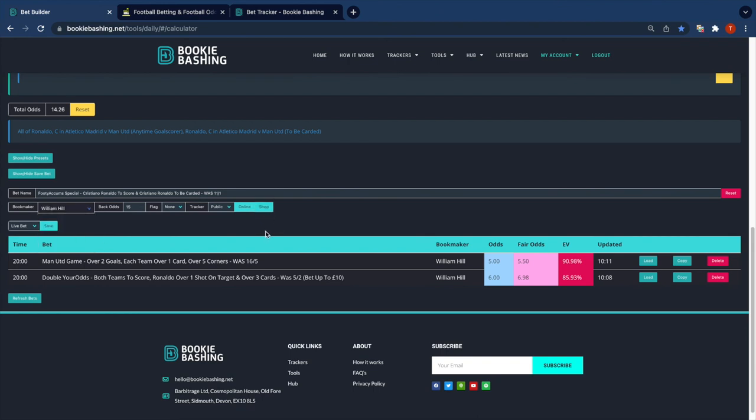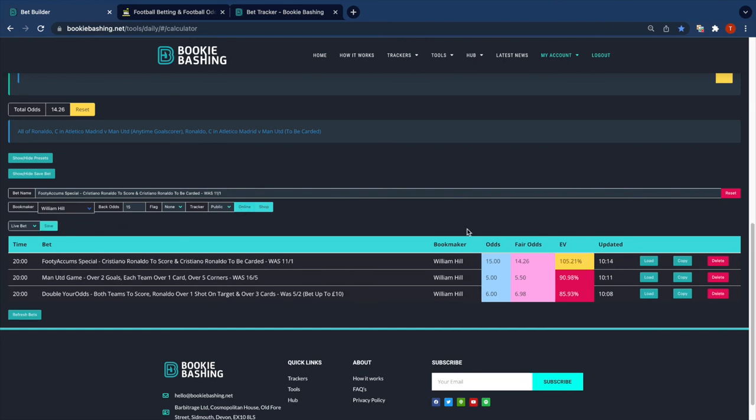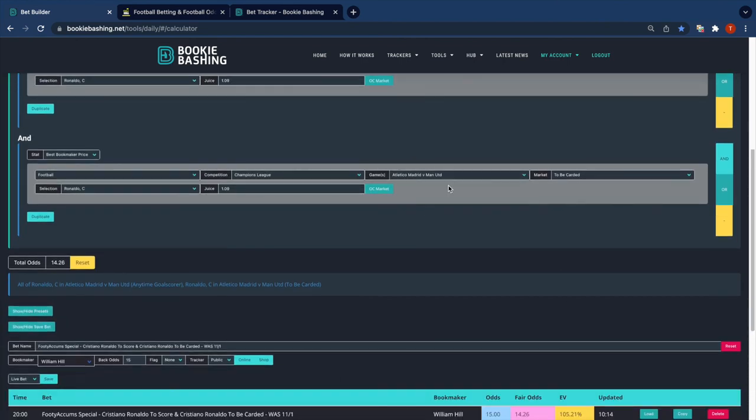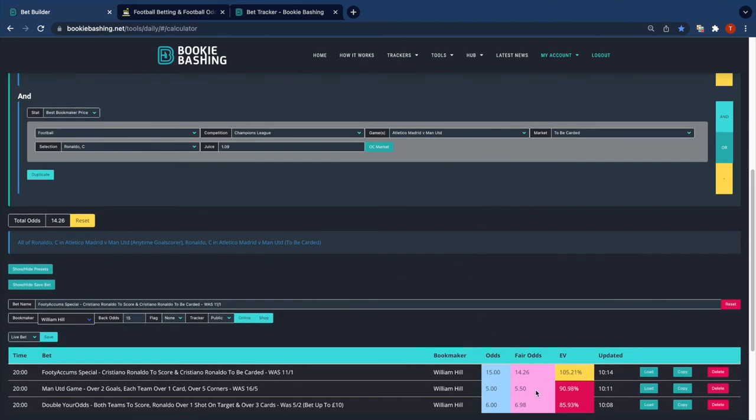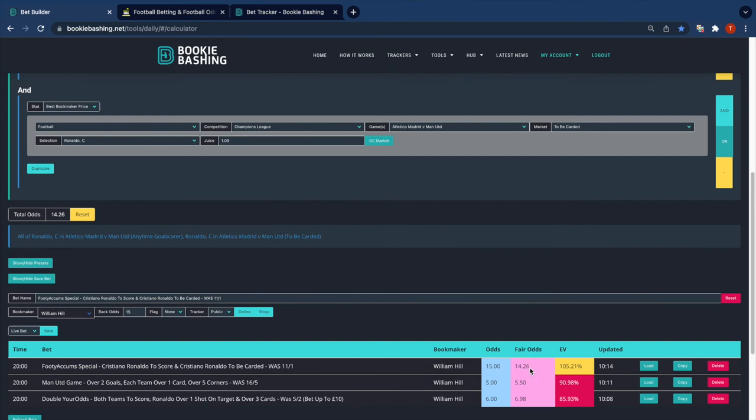It's also available in shop. Let's save that. So this will monitor the top price at a range of bookmakers over the day. And if Ronaldo to get a card or to score drifts at the top price of a bookmaker, this will drift as well. If it steams, this will steam.